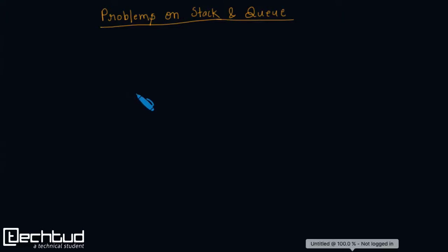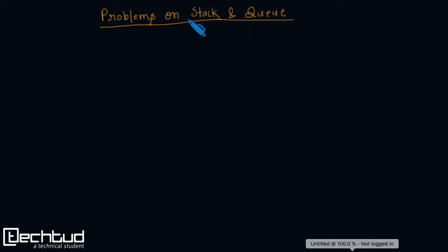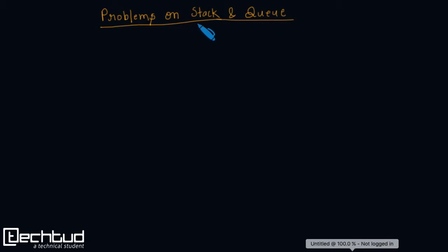Hello friends, welcome to TechRoute. In this video we will discuss some basic problems on stacks and queues. You will be very much familiar with the functionalities of stack and queue data structures, but I will write down all the basic functionalities of stacks and queues once again here.